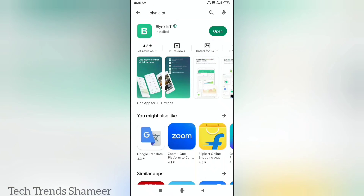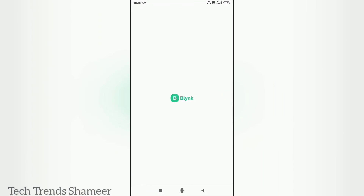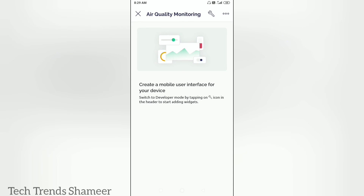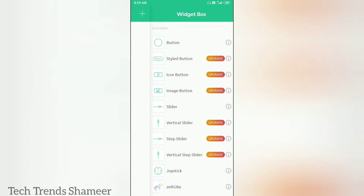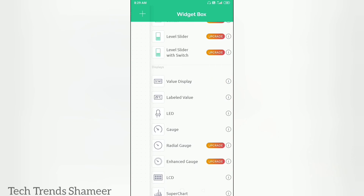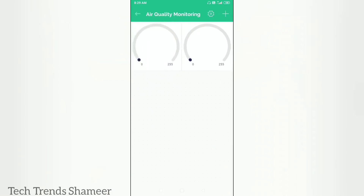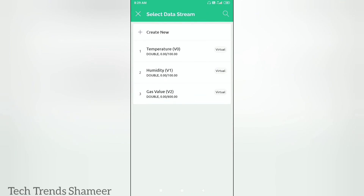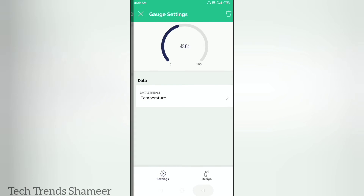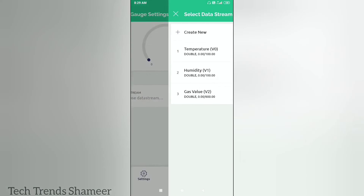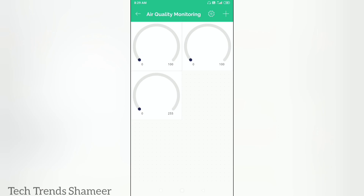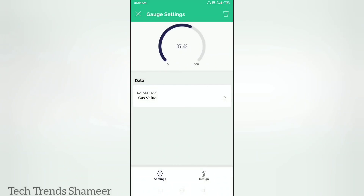Now download the Blynk IoT application from the Play Store and open the app. Here we can see the template which we created in the Blynk dashboard. Click on this template, then click the plus button and add three gauges — like we did in the Blynk web dashboard — for temperature, humidity, and gas value. Click on the first gauge and select the data stream. Go back and click on the second gauge, select the data stream as humidity. Go back and click on the third gauge, select the data stream as gas value. Now go back.